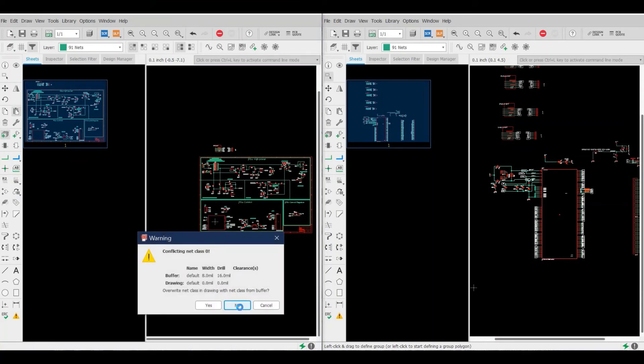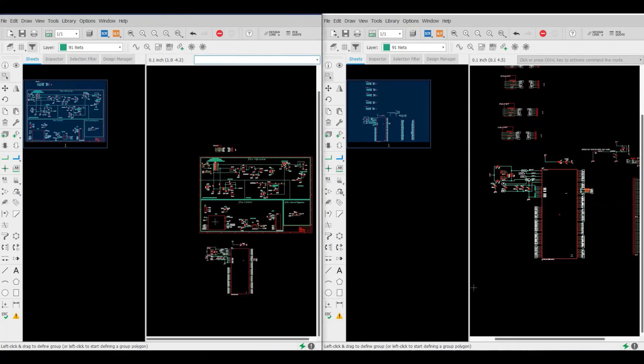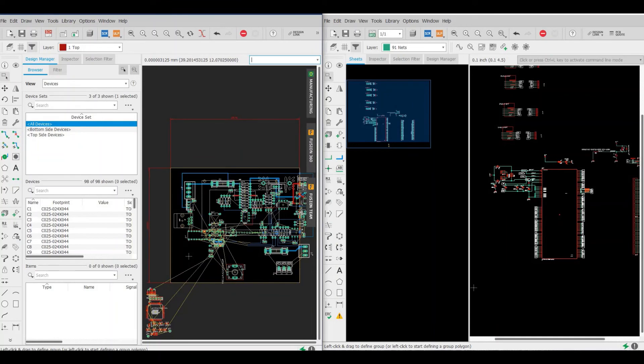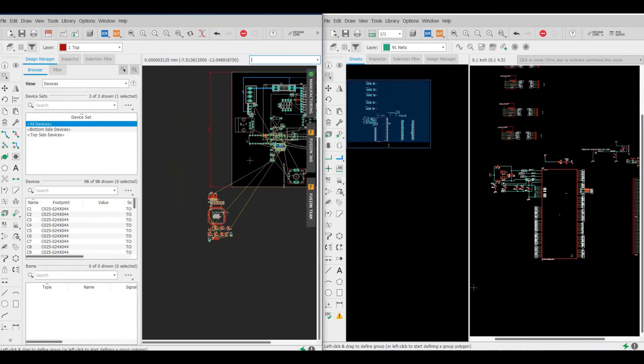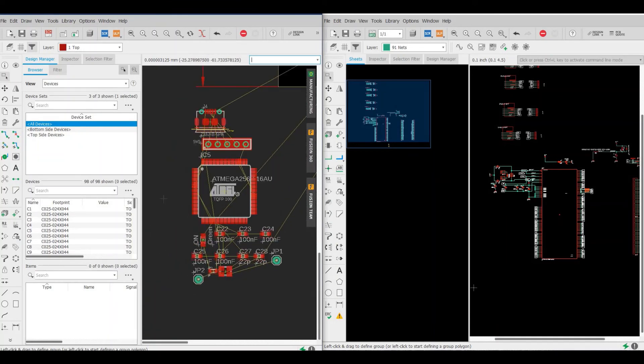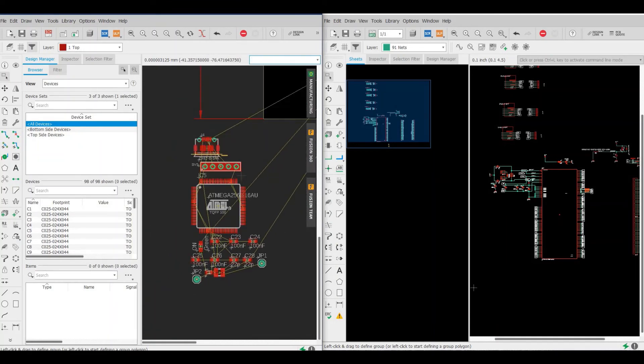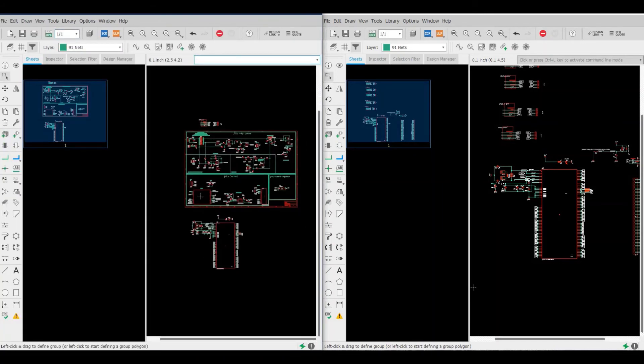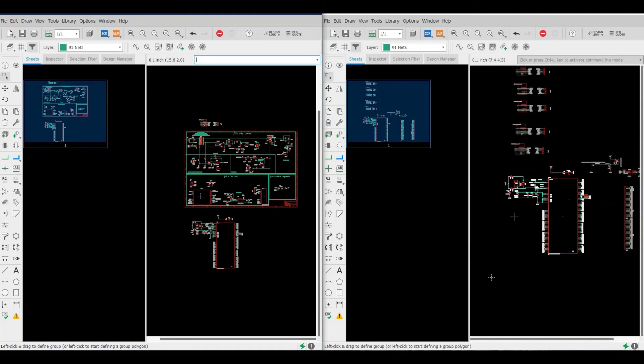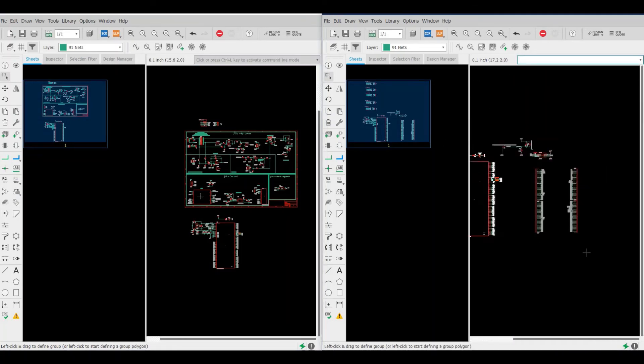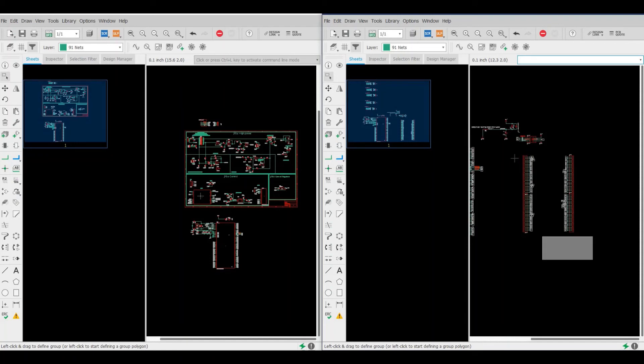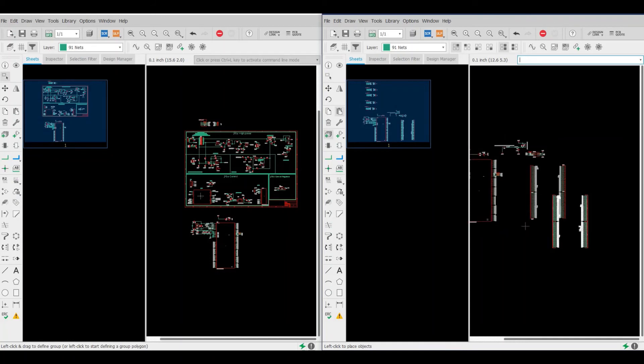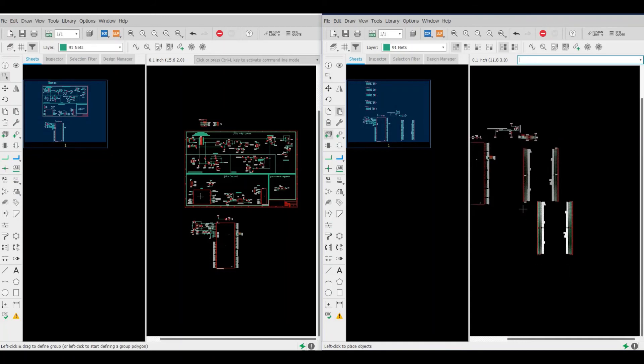Now if we go to the schematic, here we go, you see now this is the new component we added just now. We go to the board, we go to schematic. Again we highlight the one we want to copy, then we just press Ctrl+C and Ctrl+V again to paste it. No need to use this button.